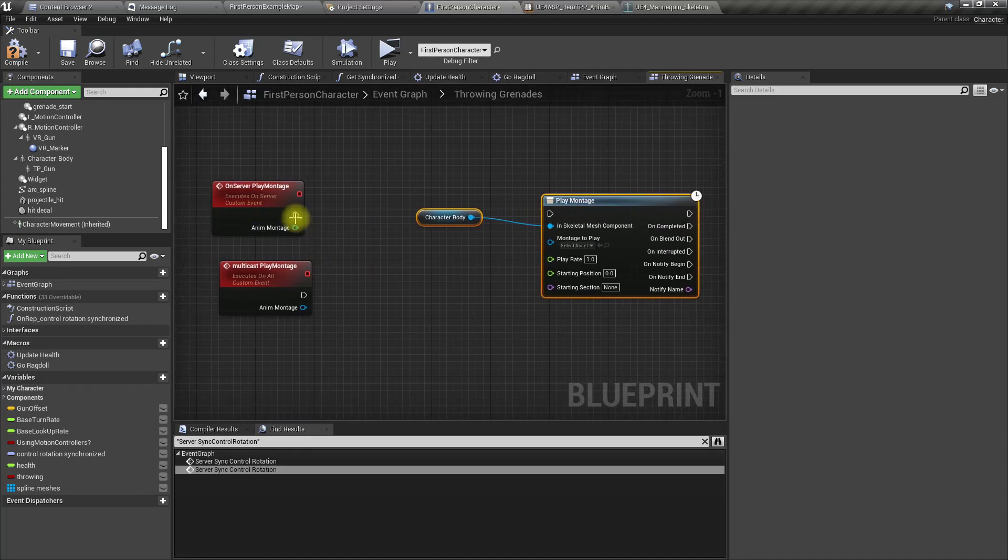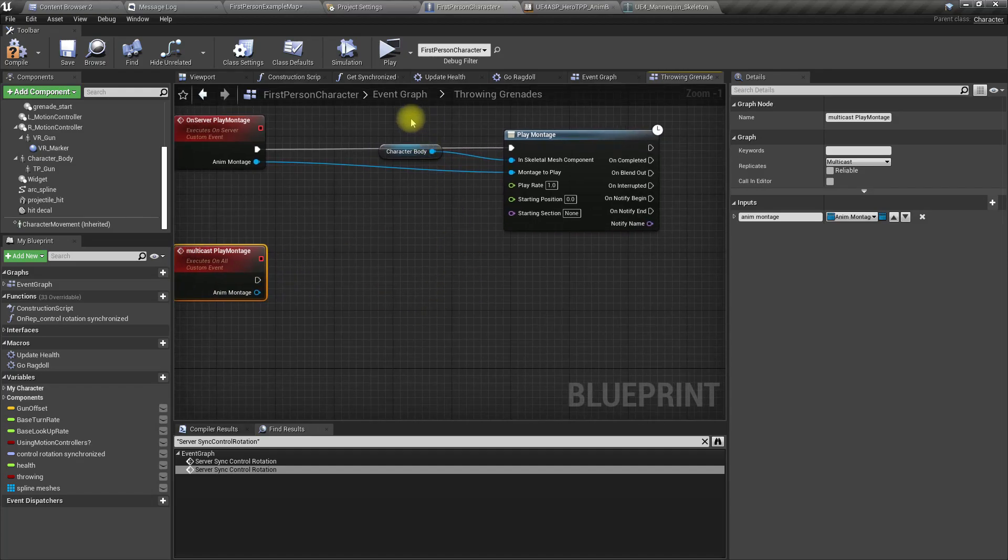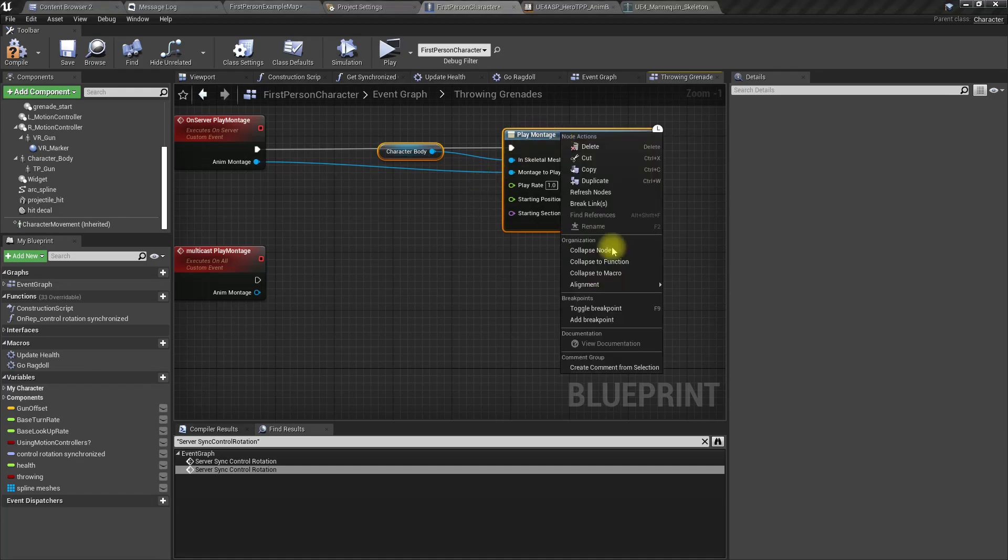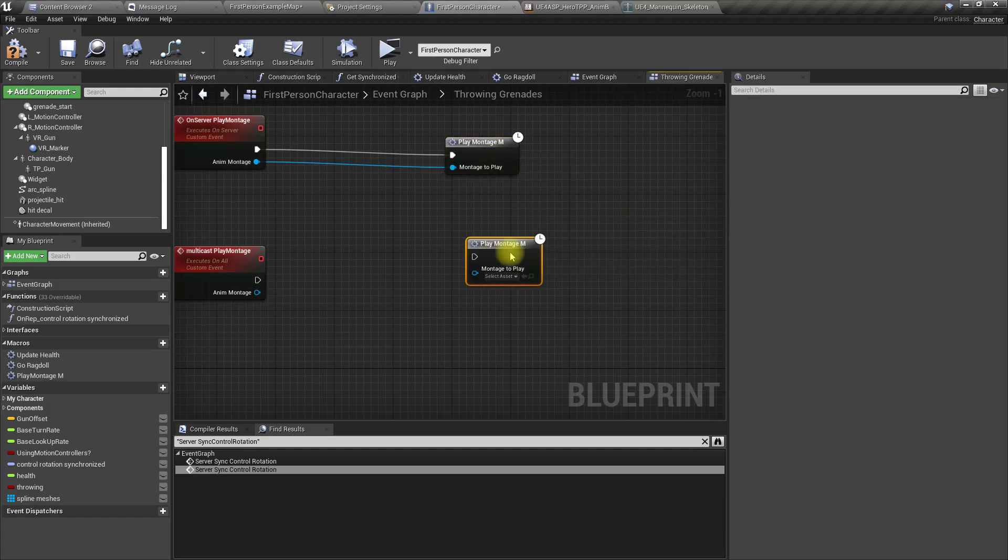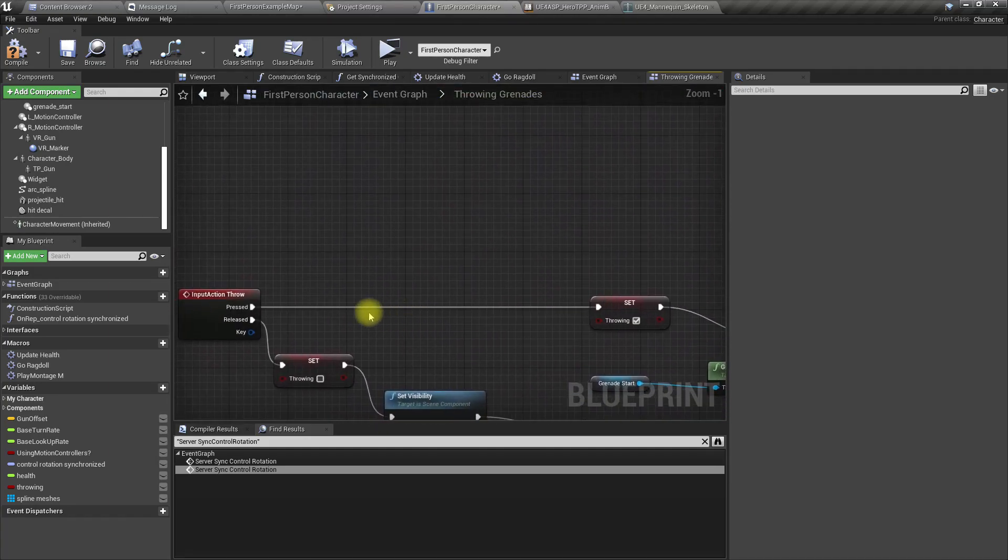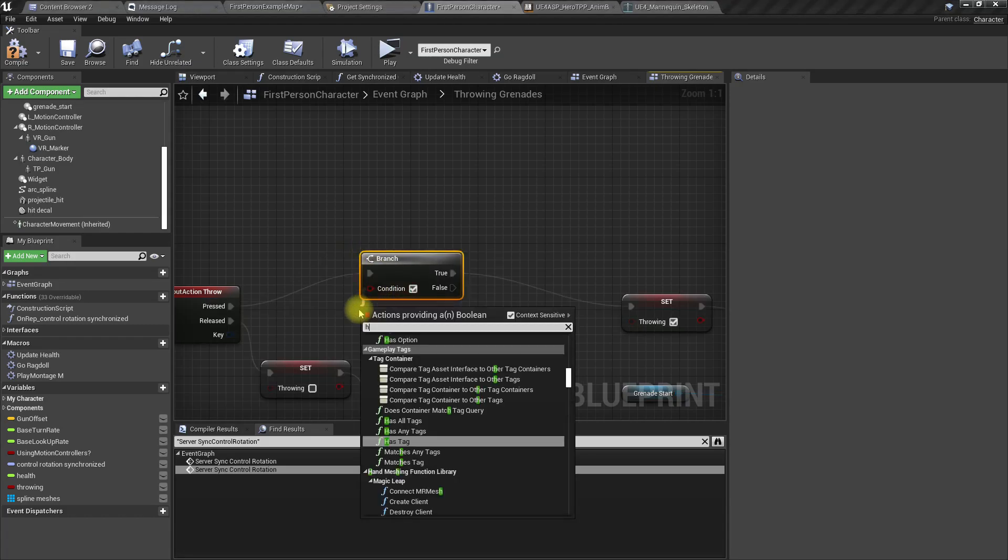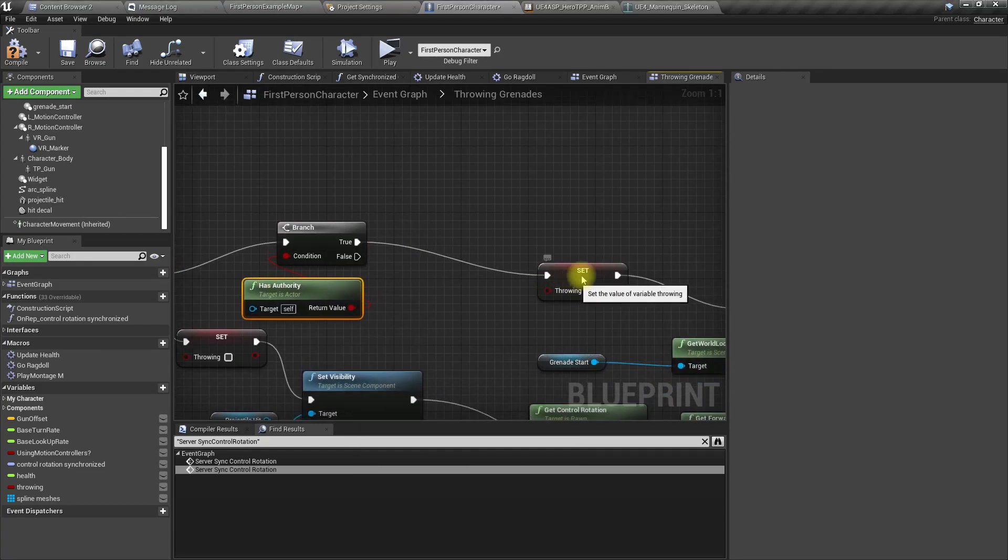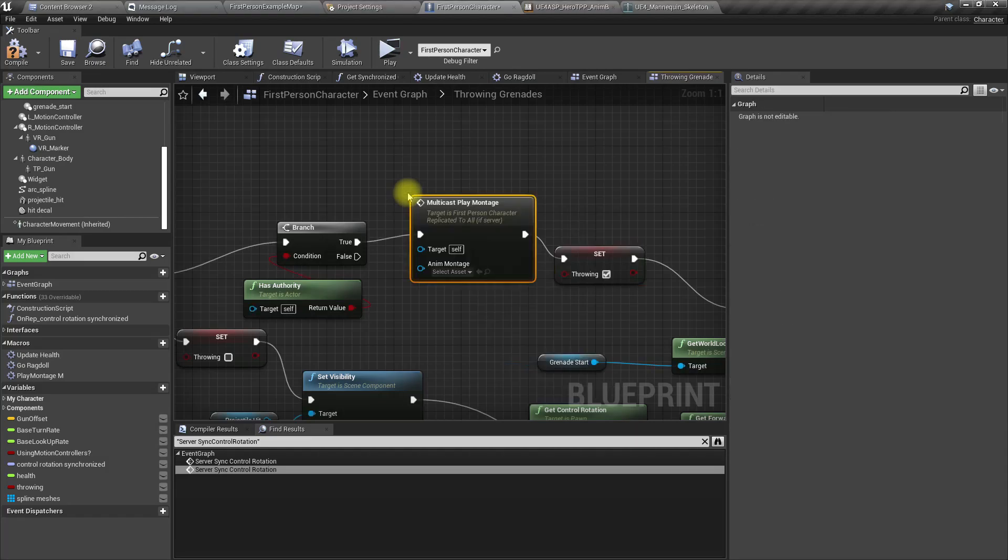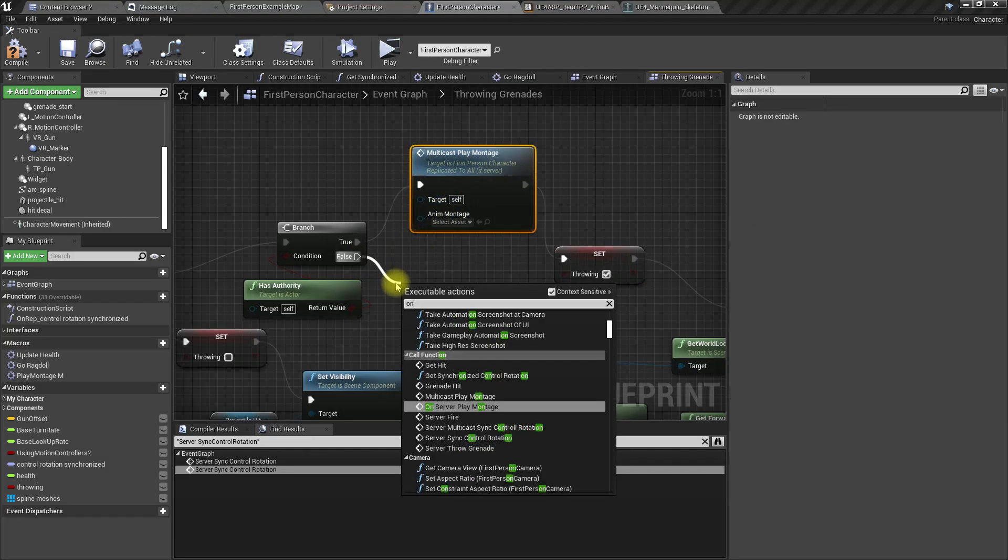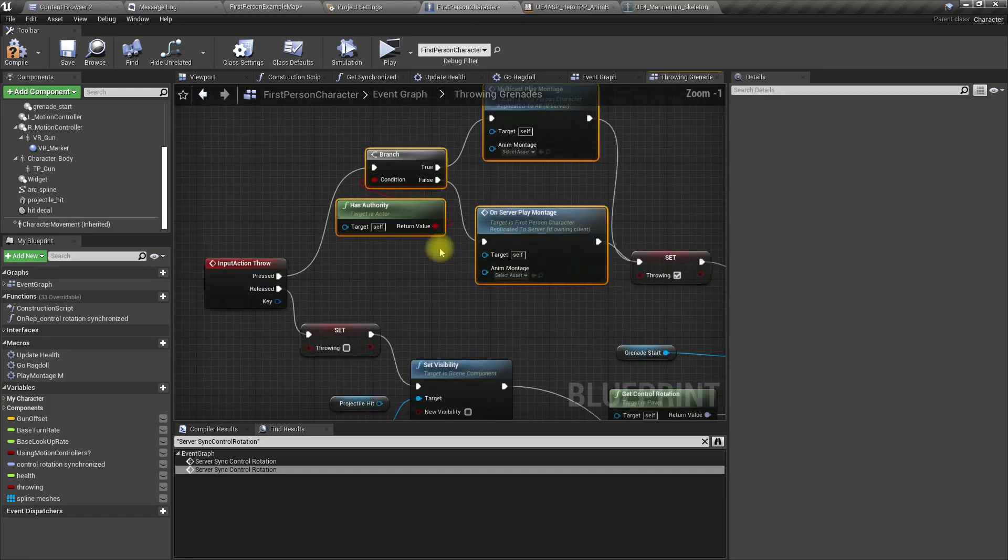Let's have a branch and check has authority. This is how we check if this is called on the server or in a client. If it's true, call multicast play montage, otherwise call on server play montage.